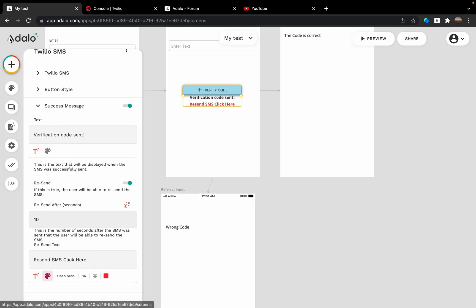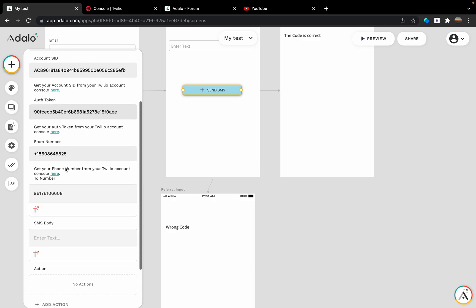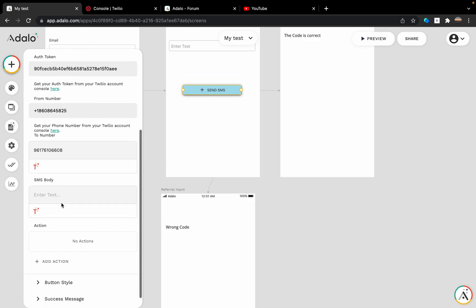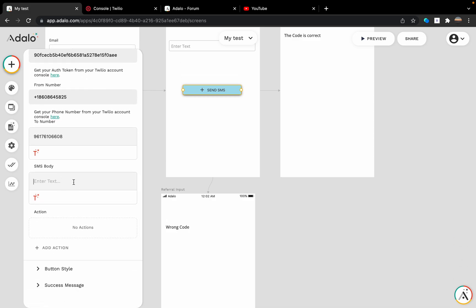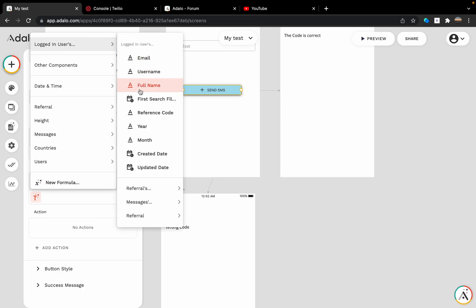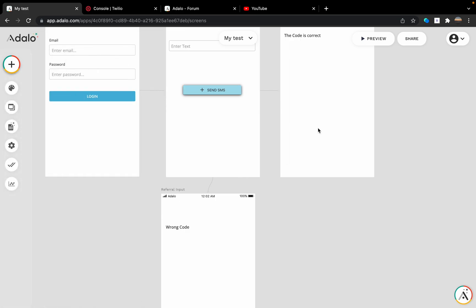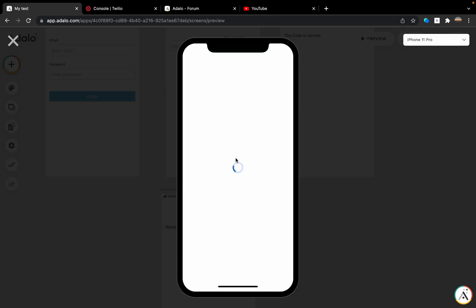Another feature in this component is the same configuration, but it's not a code. You can write whatever you want: 'Welcome to my app, dear [end user full name].' If you go and see...